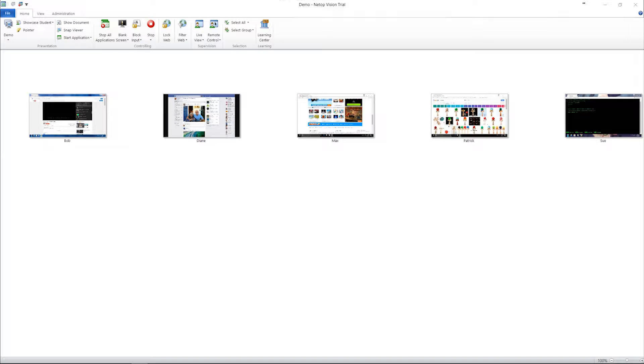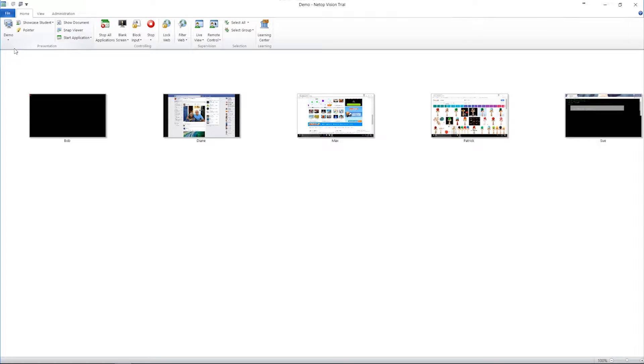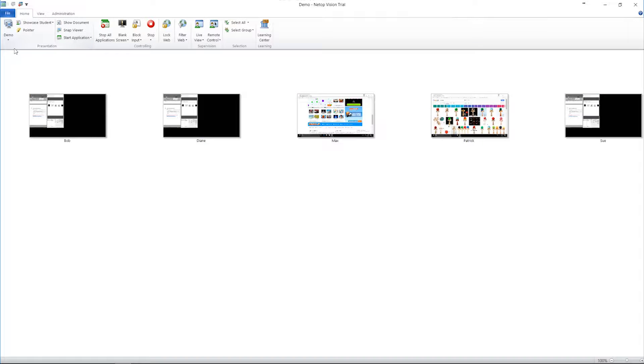Using the demo feature, you can project what's on your screen directly on your students' computer screens. Now every student has a front row seat for your presentation.